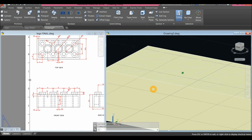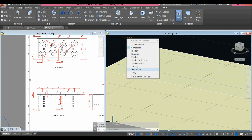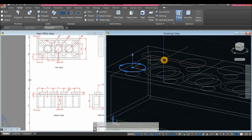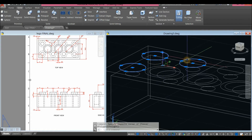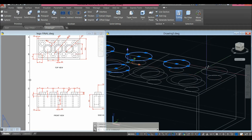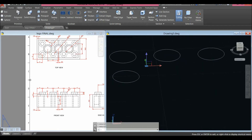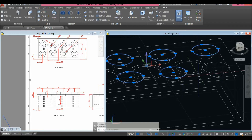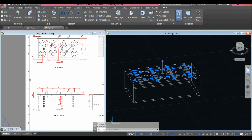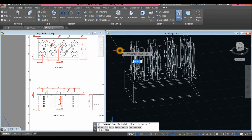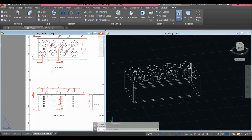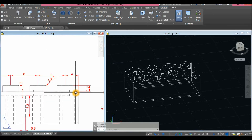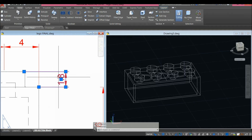Change this to Wireframe — it's easier to work with. I'm going to extrude these 8 circles. Use the Extrude command inside the Solid Editing panel and extrude for 1.8 — so from that face the extrusion is 1.8.